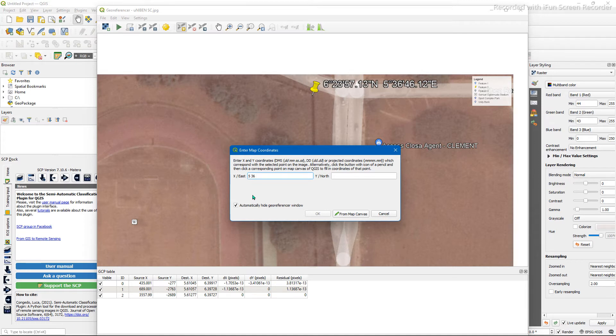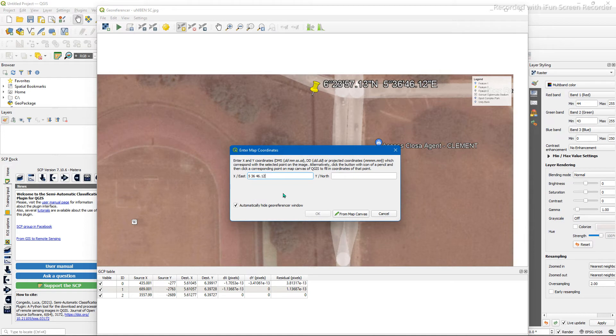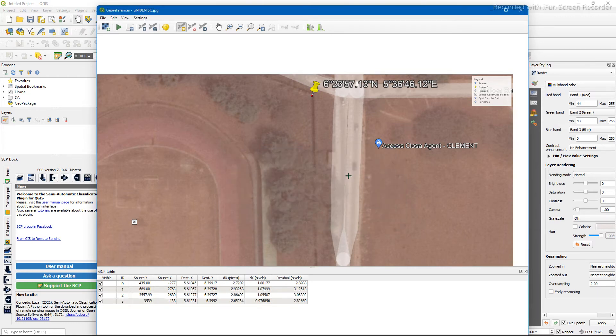For 6.12 degrees, and here you have 6 degrees 23 minutes 57.13 seconds. Enter.